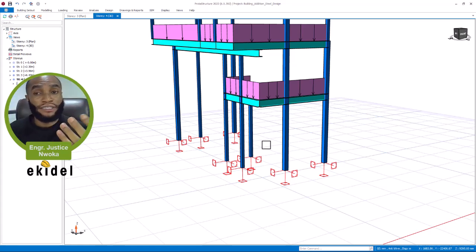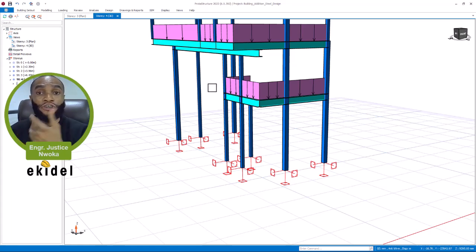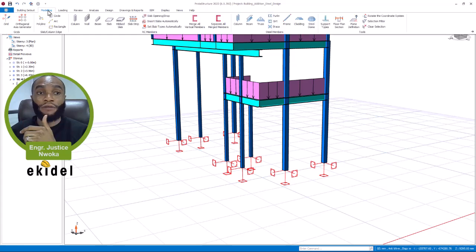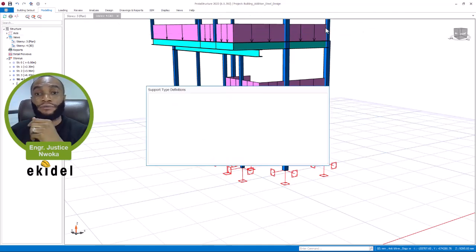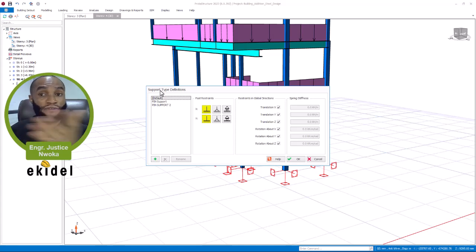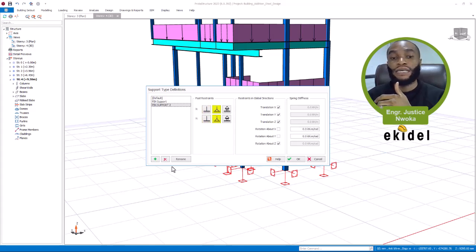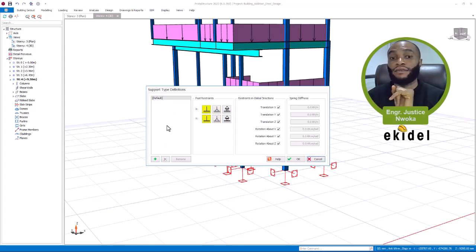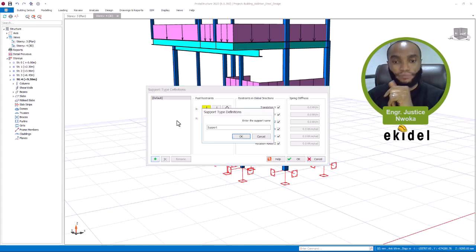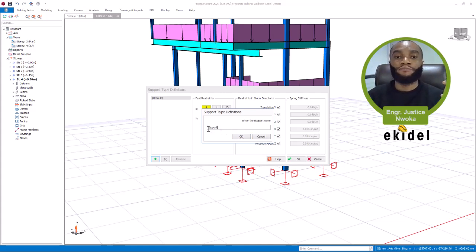To create a pin support or roller support, come to the model interface and then click on 'Support Type.' In the support type definition interface, you can create a new one using the plus sign. You can see we already have a pin support listed — I can choose to delete this if I want. Now I'll click the plus to create a new support. It will ask you to type in the name of the support you want, so I'll type 'Pin' here.